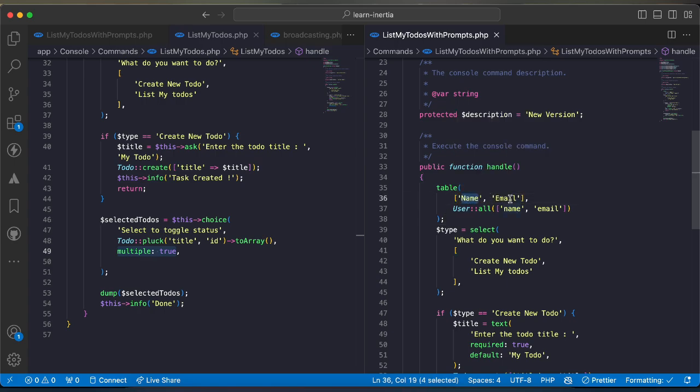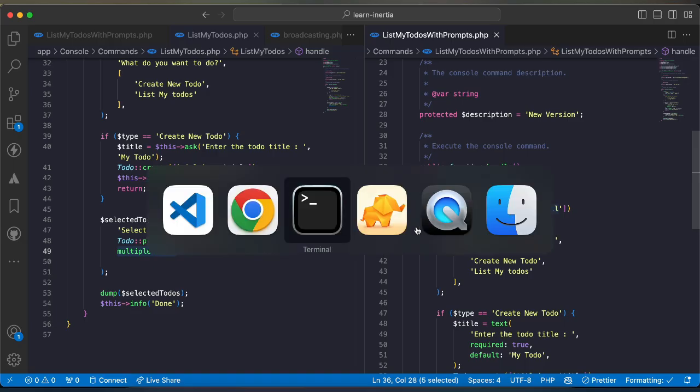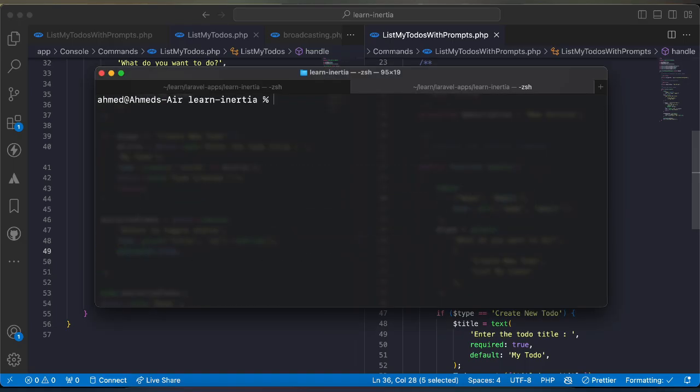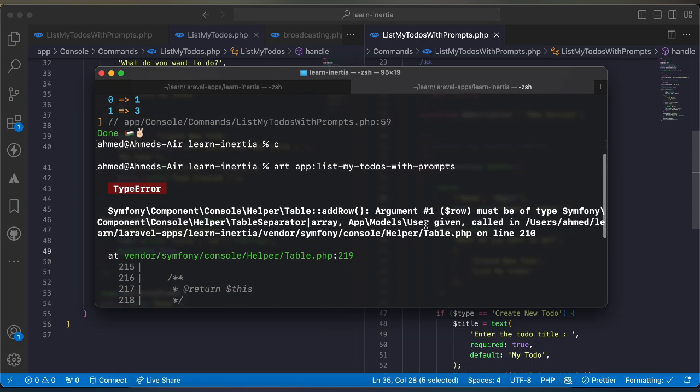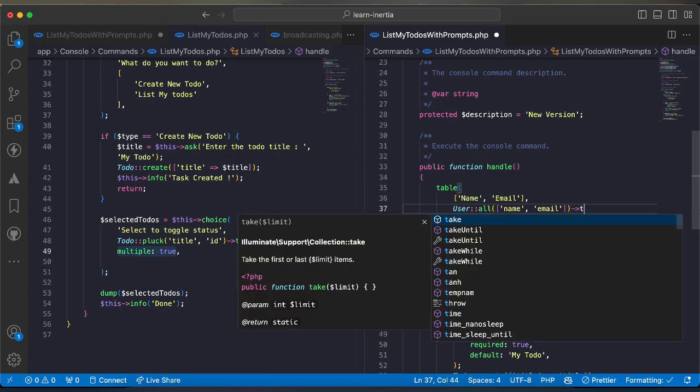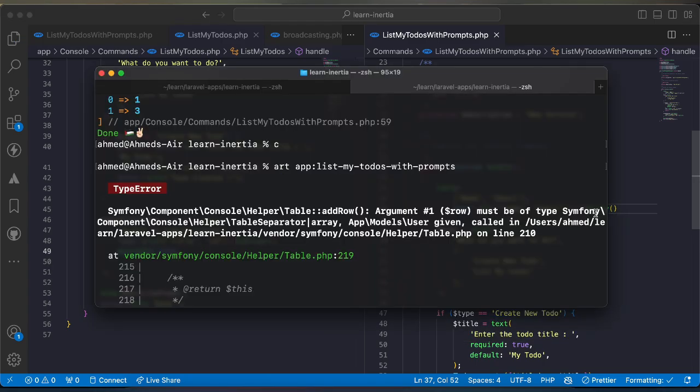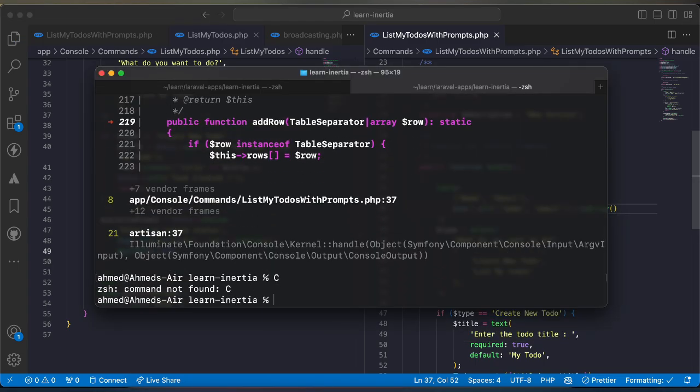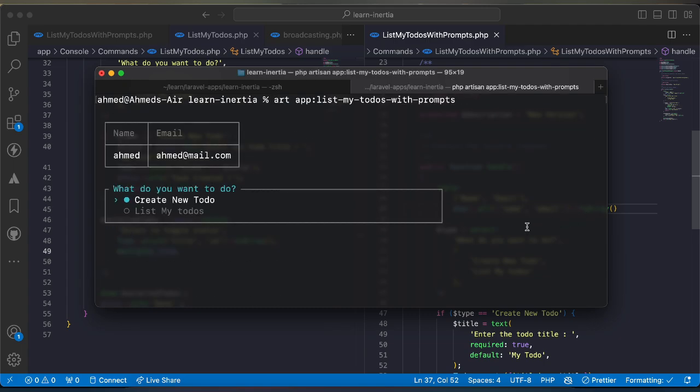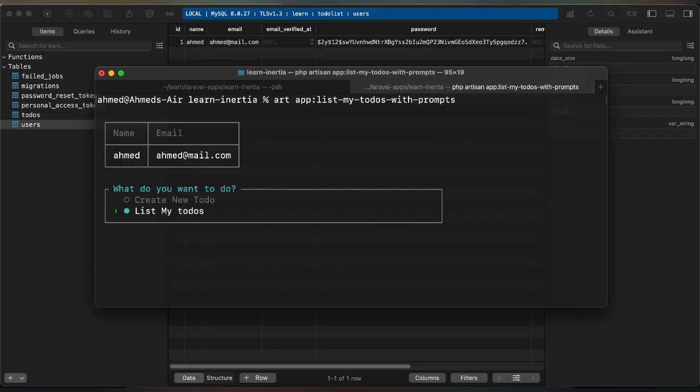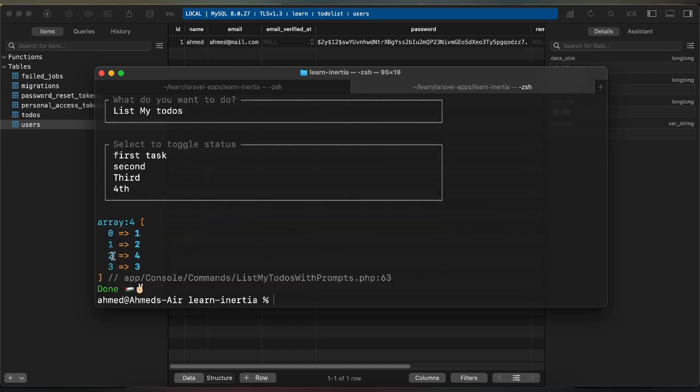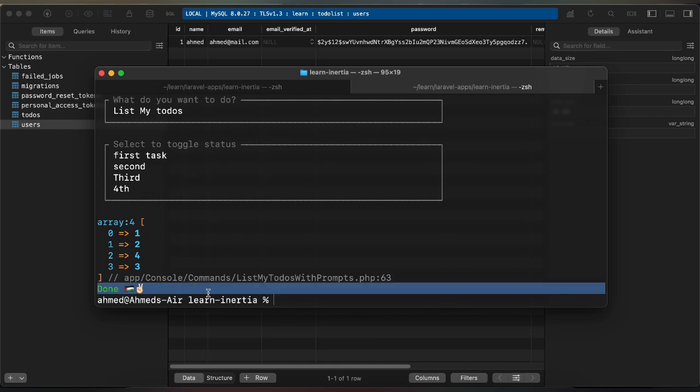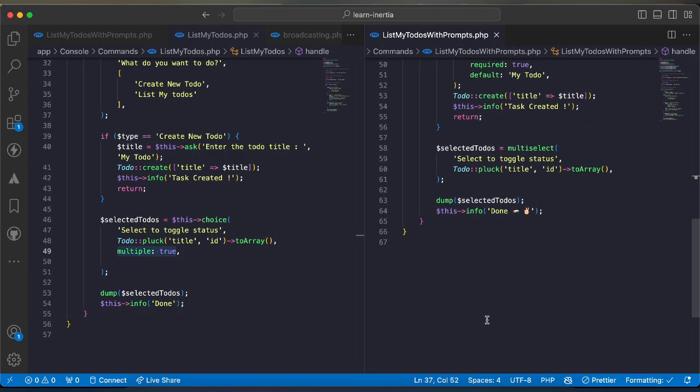The first parameter must be array so I will say here to array. As we can see name email and here is the users that I have in my database. And now application works correctly. I will select all of them and now it's done.